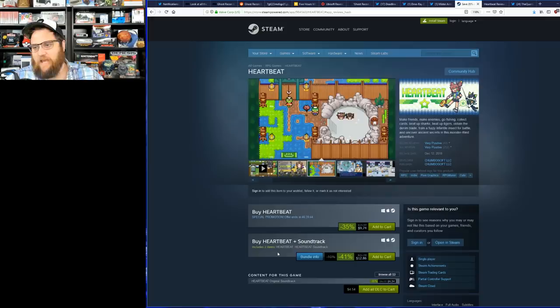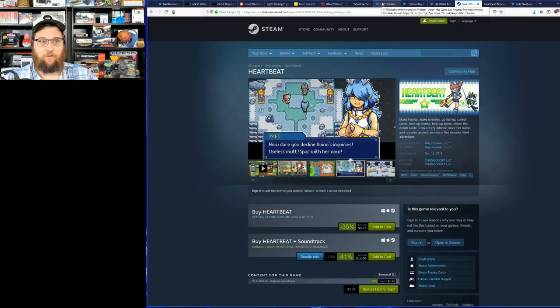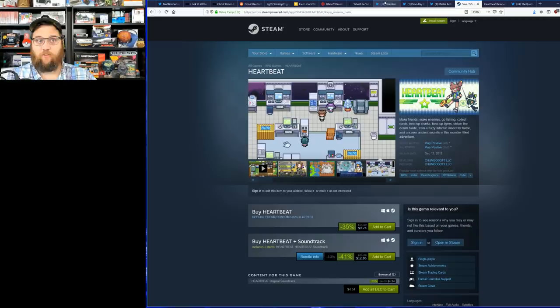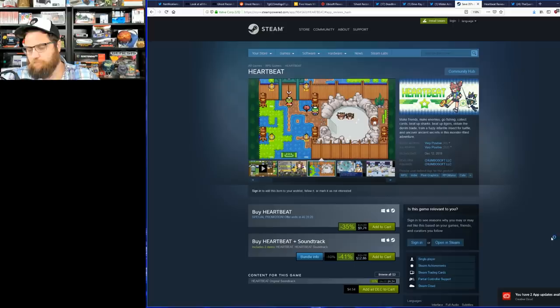The game's currently on sale 35% off. If you buy the game and the soundtrack, it's 41% off. Now you might be saying to yourself, 41% off, that seems like a pretty good deal. You're right, unless you're one of the absolutely insane people on the Reset Era video game board.